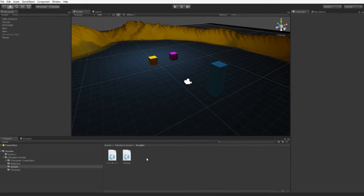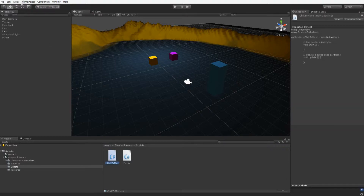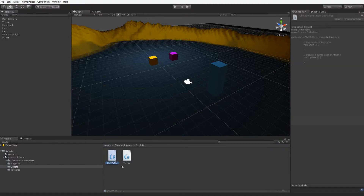Now we're just going to create a C# script called ClickToMove. They have new Canvases in Unity — you can create them very easily. What we're going to implement in the next tutorial is: when you click, a Canvas loads around the area, and there'll be a little menu screen as well — that'll be what we work on next.